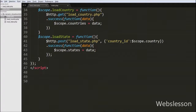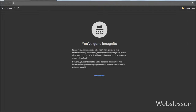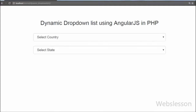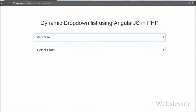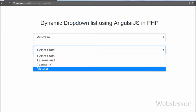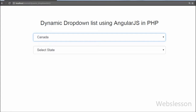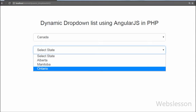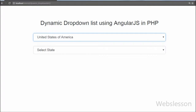We save this code and check it in the browser. When we select Australia from the country select box, the state select box loads the Australian state list. Our code is working for a dynamic drop down list using Angular JavaScript with PHP.